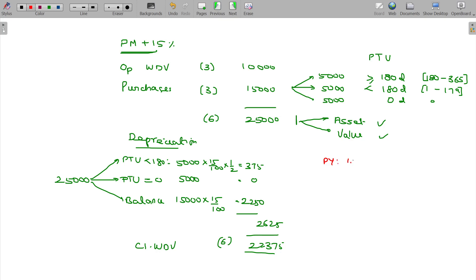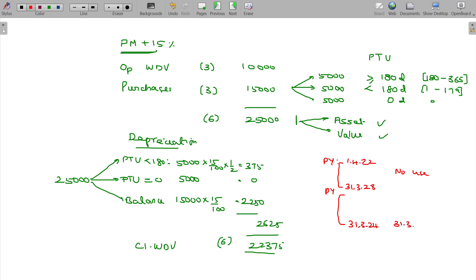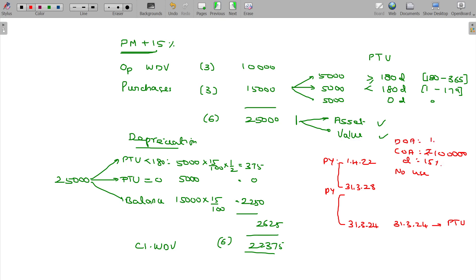For example: In the previous year 2022-23, starting from 1st April 2022 to 31st March 2023 — the asset was not used even for a single day. The cost of acquisition is Rs. 1 lakh, rate of depreciation is 15%, and date of acquisition is 1-4-2022. Since not used even a single day in 2022-23, depreciation is zero.